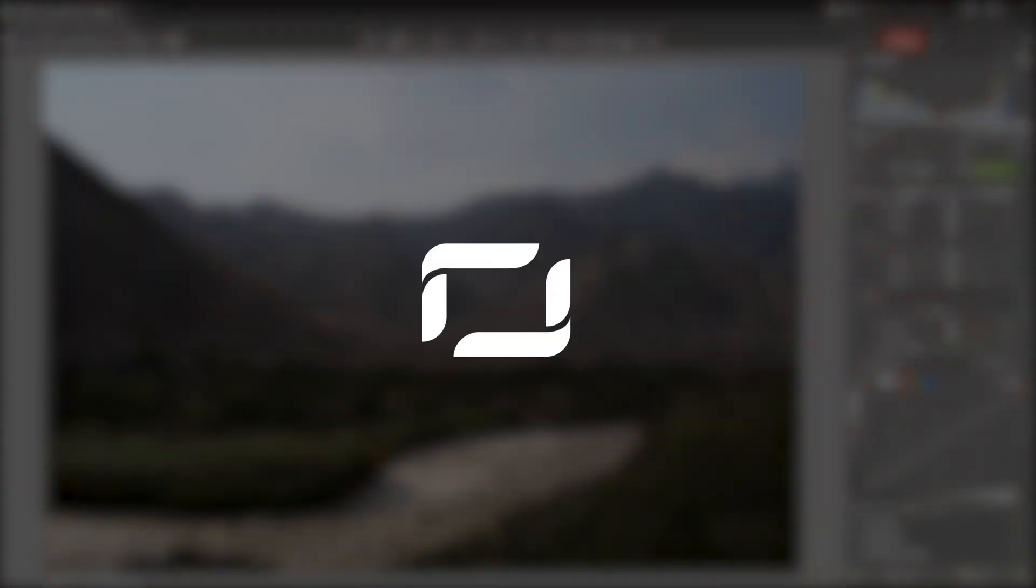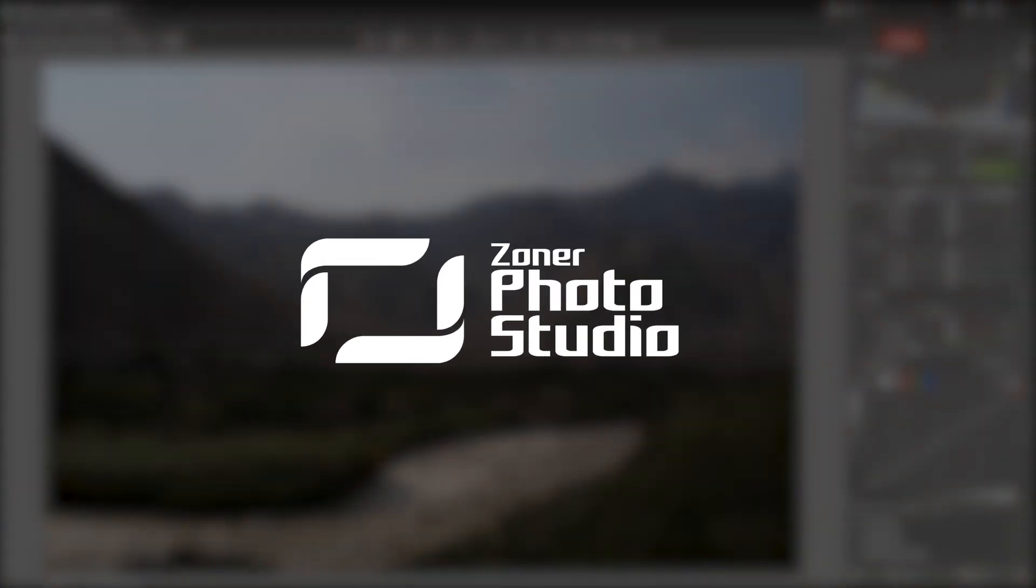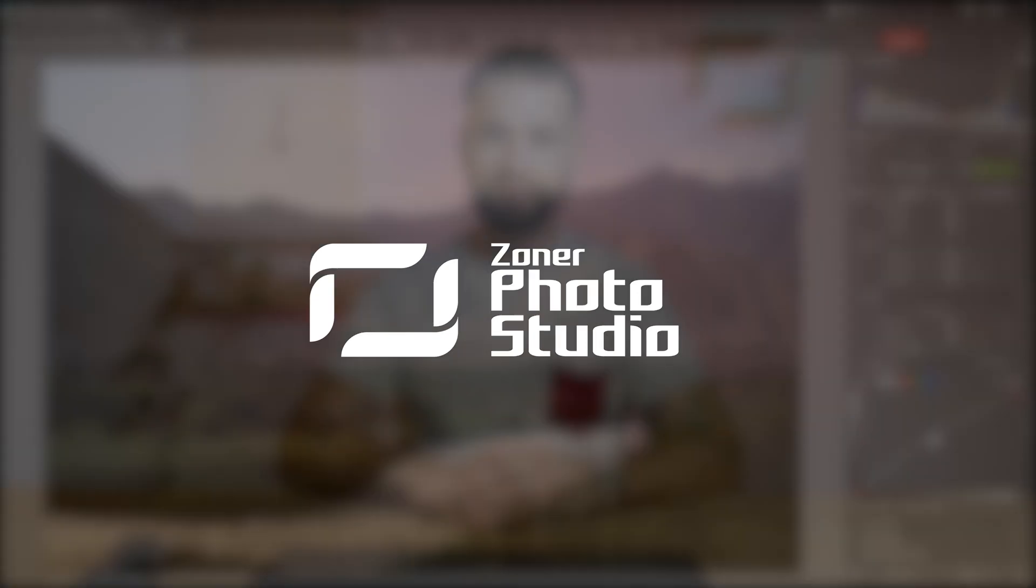Today we are learning how to use the tone curve in Zoner Photo Studio X. Howdy everyone! In this video we're going to take a look at how to use the tone curve to play around with our exposure adjustments.